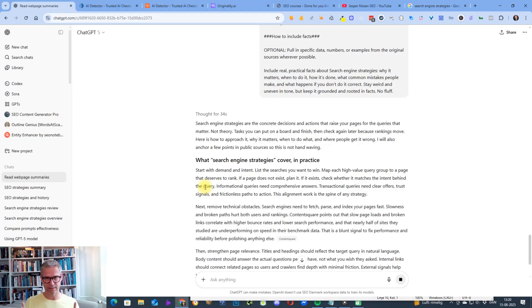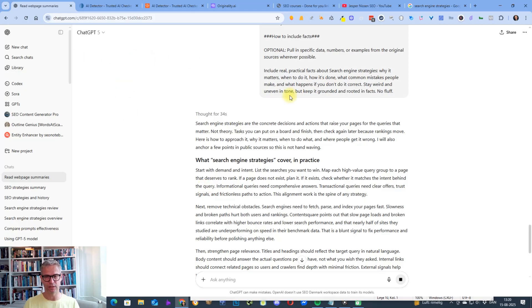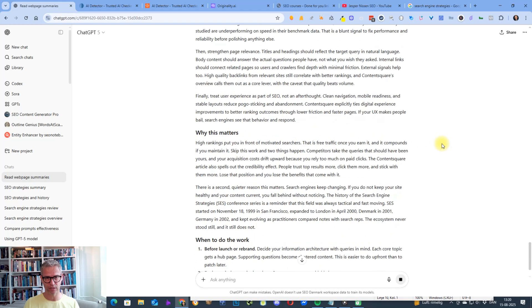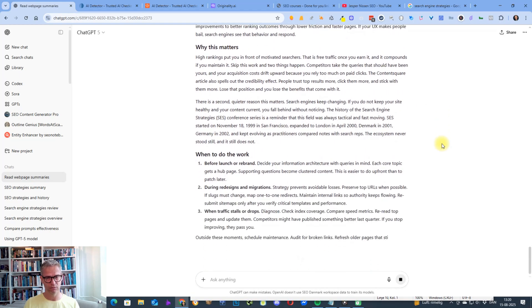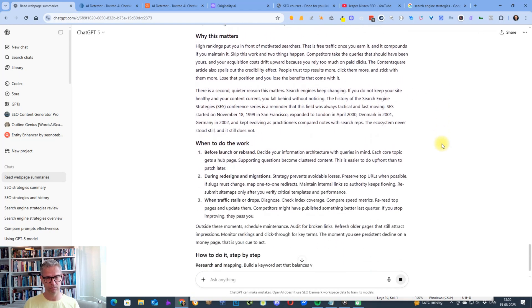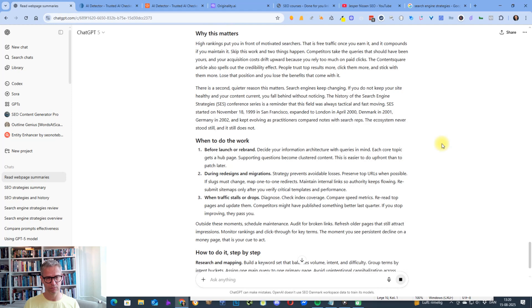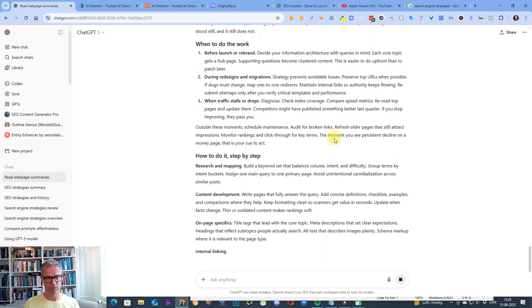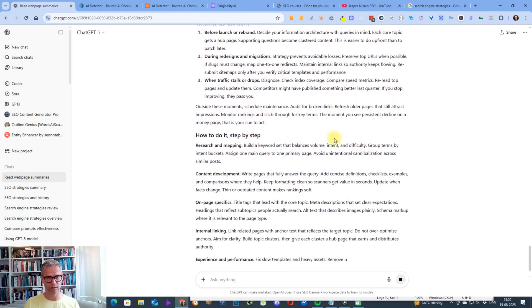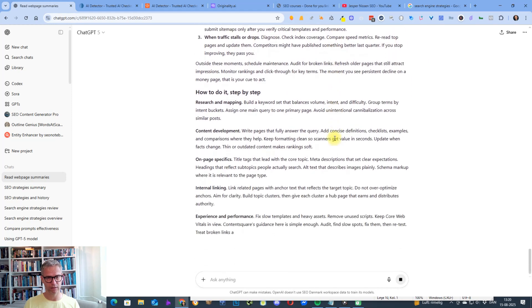And I tested this before I recorded this video, and I got a better result than just using the default chat GPT-5. So let me just check here.